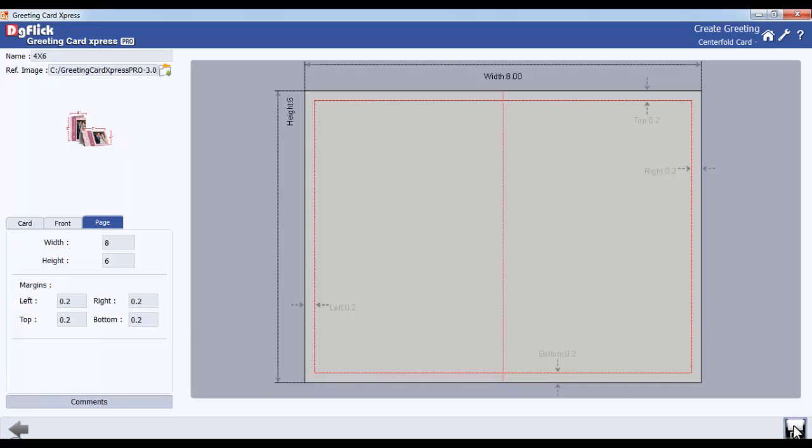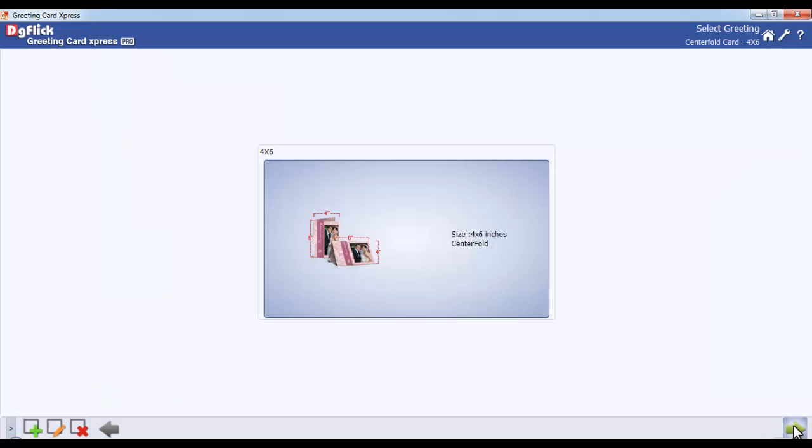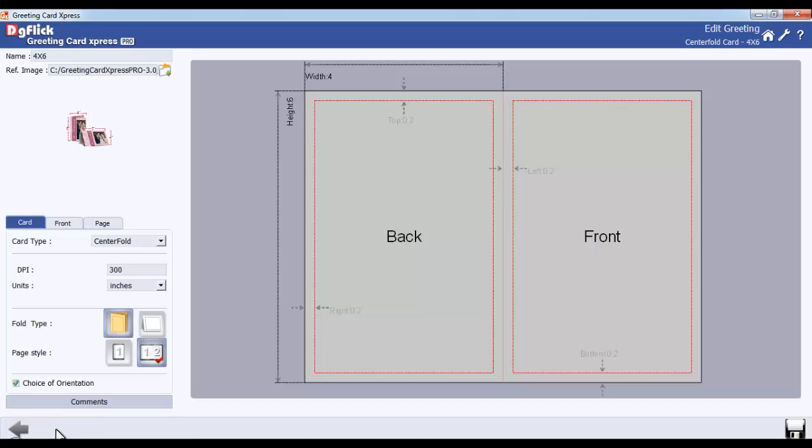Now save the changes and your size has been created. If you want to edit or modify an existing size, use the Edit option. Here, edit the desired attributes as per your choice. Once the editing is done, save the changes.